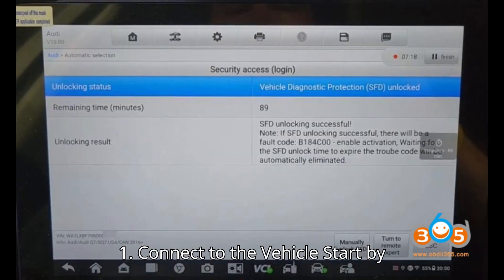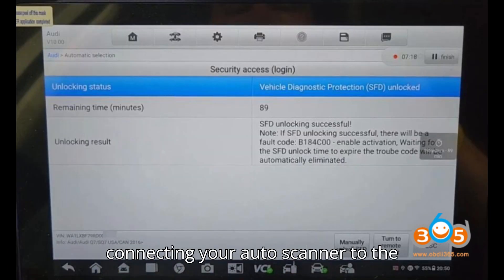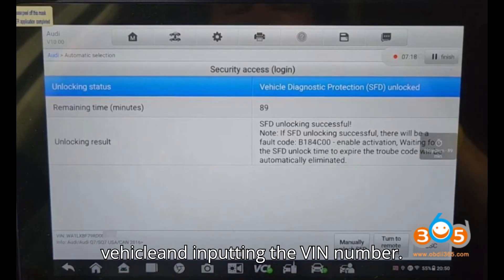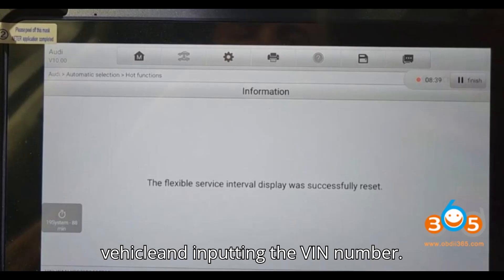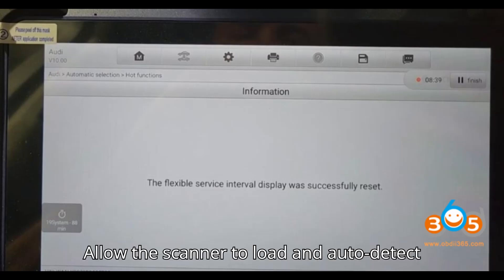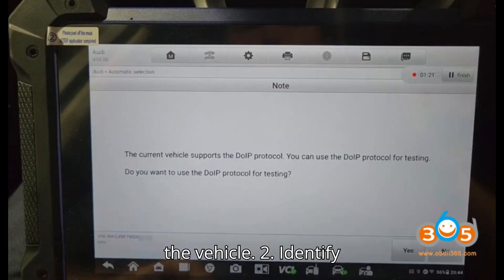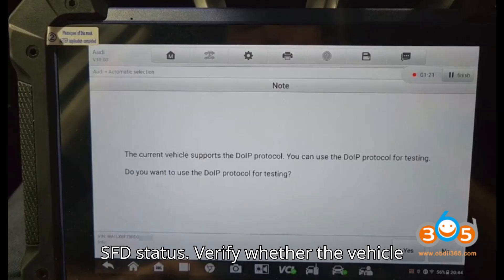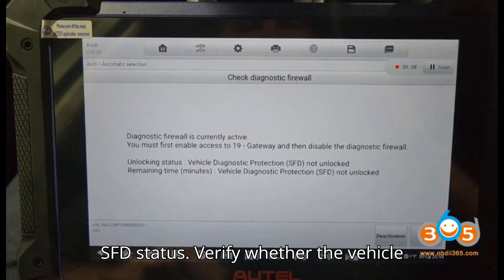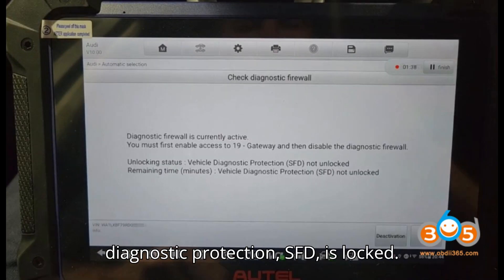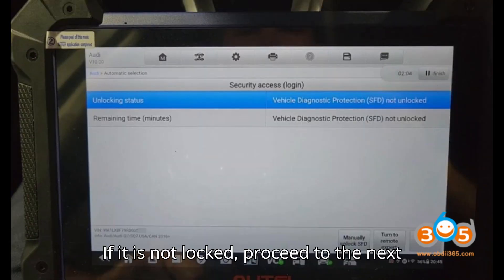Step one — Connect to the vehicle: Start by connecting your Auto scanner to the vehicle and inputting the VIN number. Allow the scanner to load and auto-detect the vehicle to identify SFD status.